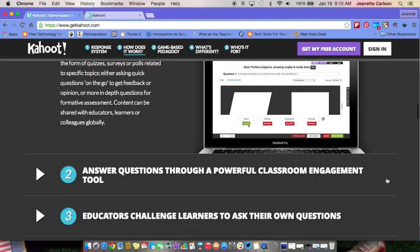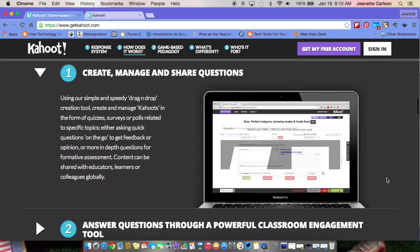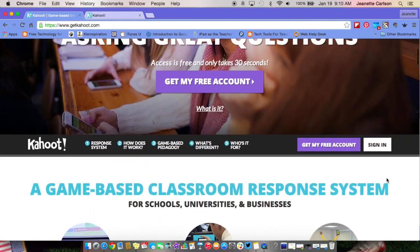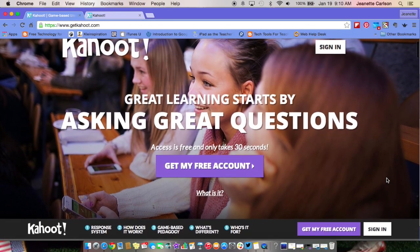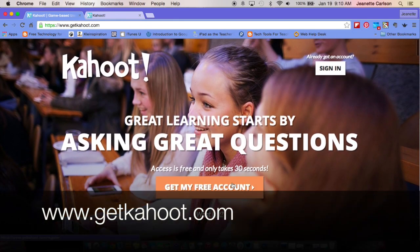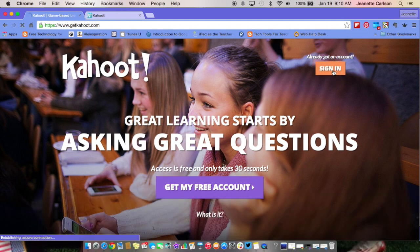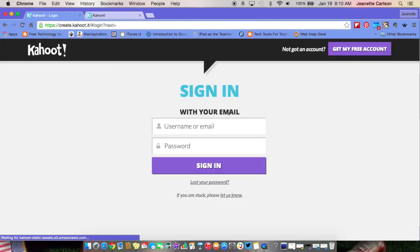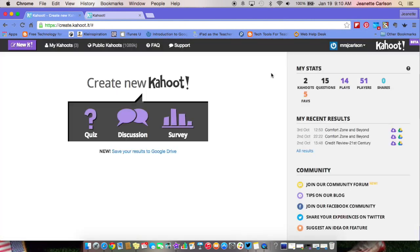I'm going to walk you through how to create your first Kahoot. Getting a free account takes very little time to create, and it is free. I already have an account so I'm going to go ahead and sign in. Now I'm signed in and this is the first screen that you will come to.